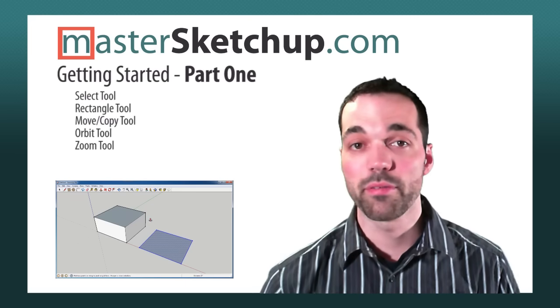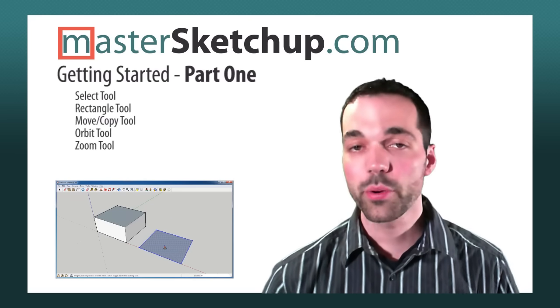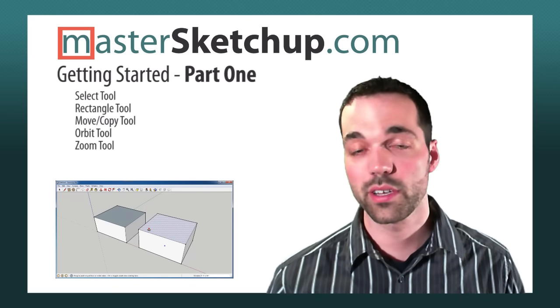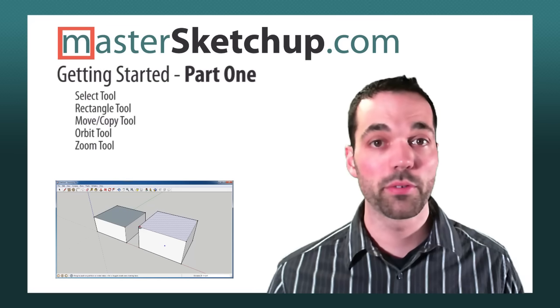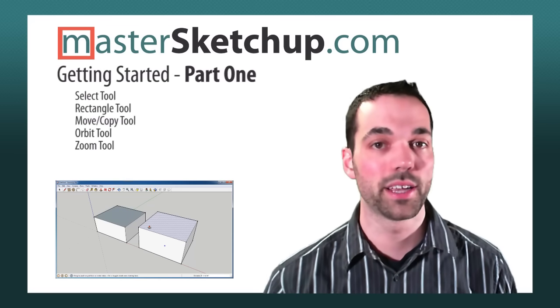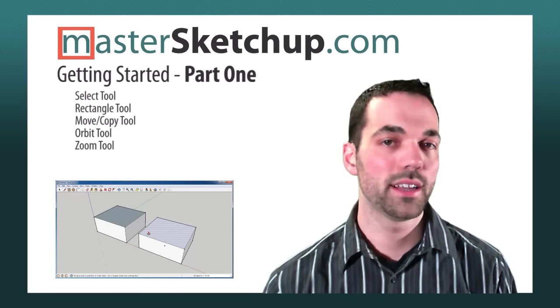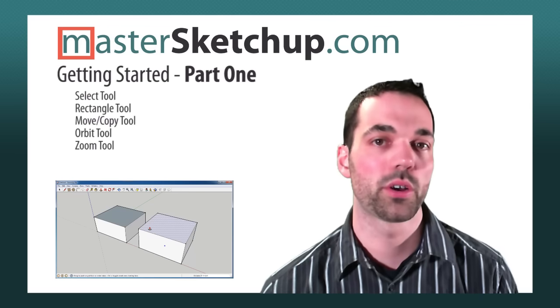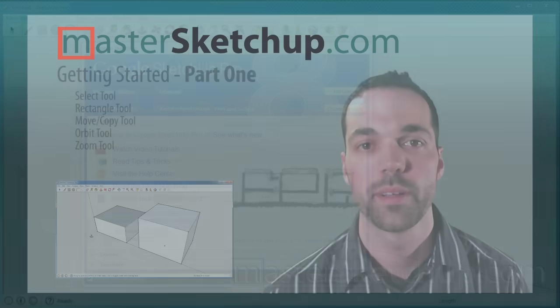Hey everybody, this is Matt from MasterSketchup.com and I created this video for people who are brand new to SketchUp or for those who have tried it before and are thinking about giving it a second shot. So by the end of this video I hope that you'll be able to create your first model in SketchUp.